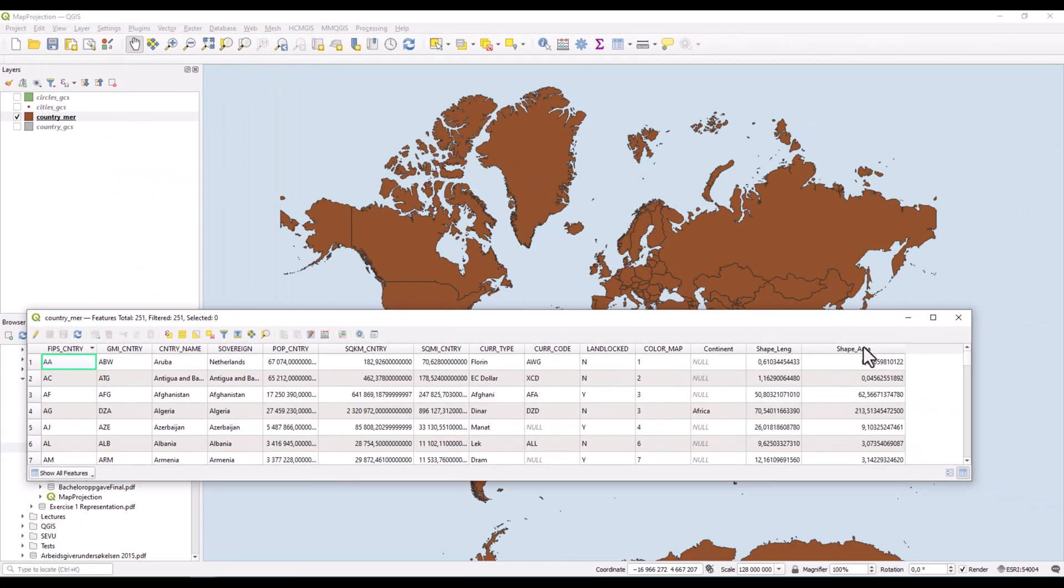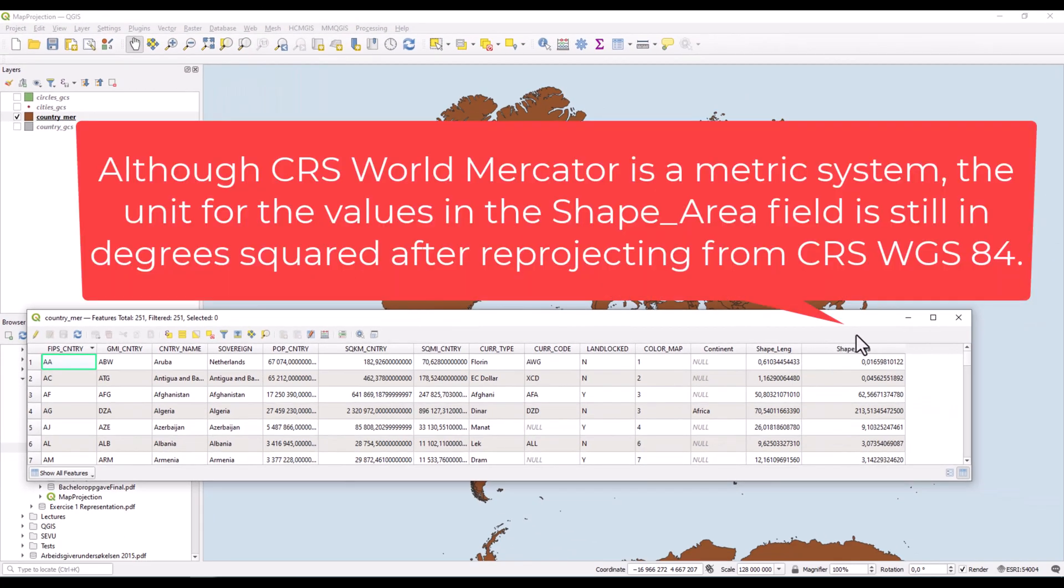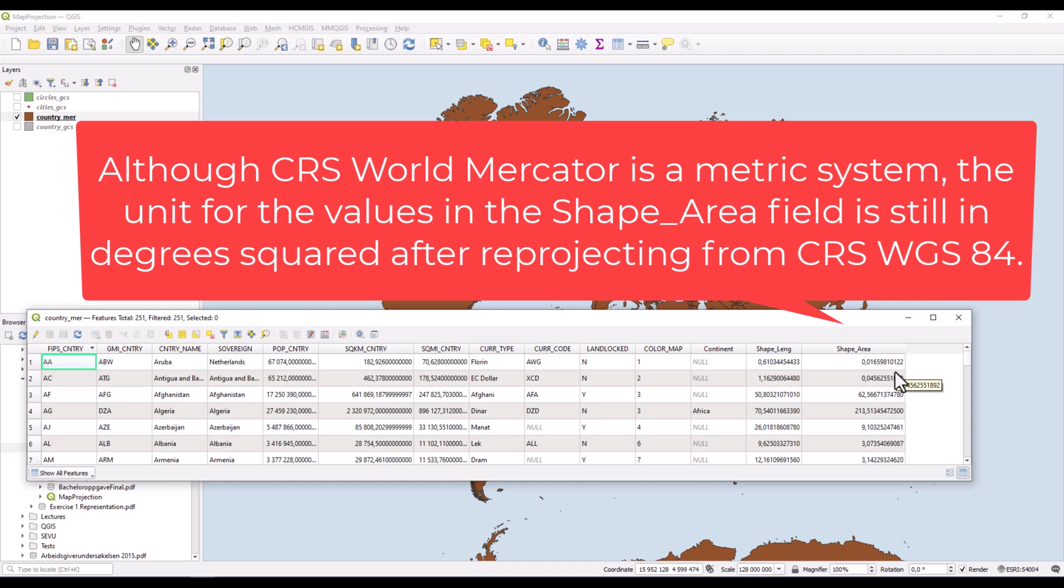A bit disturbing, I found that the shape area was not updated with new values. I think this is because shape is a format developed by Esri, and only Esri software are able to modify these values.